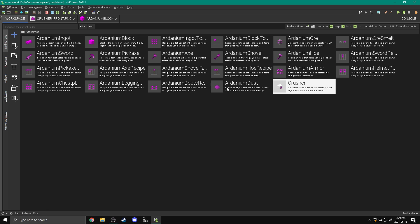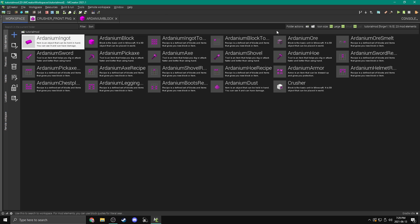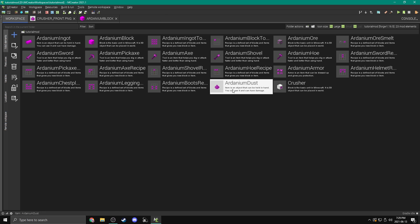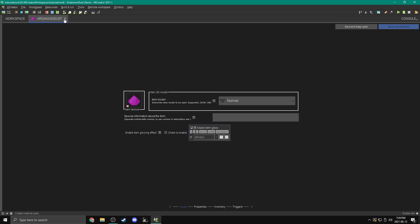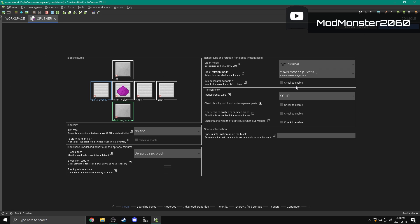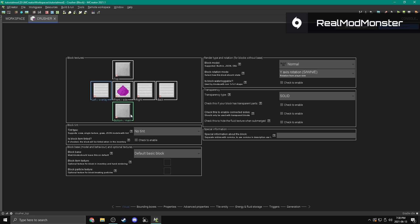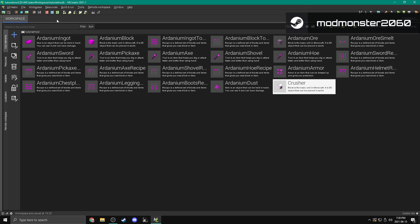So what I've made right here is an ardanium dust and a crusher. We're going to be able to crush ardanium ingots into ardanium dust using this crusher. These are just basic blocks — in my very first episode of this series I showed you how to make these. The ardanium dust does literally nothing, it doesn't have a recipe. The crusher is just a block with three different textures: one for the left, right and back, one for the top and bottom, and one for the front.